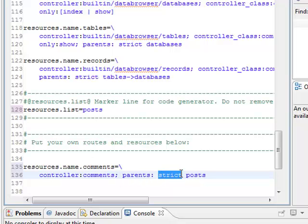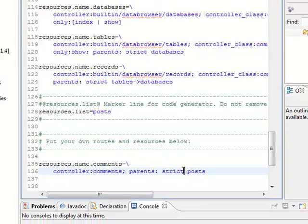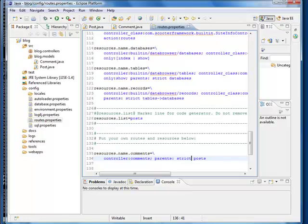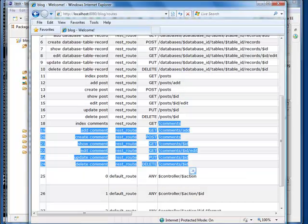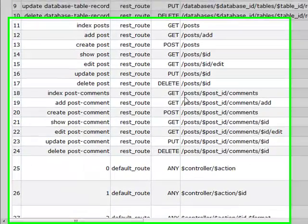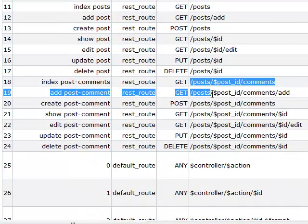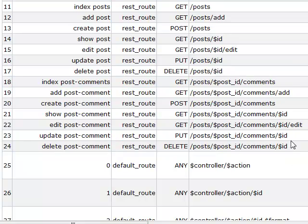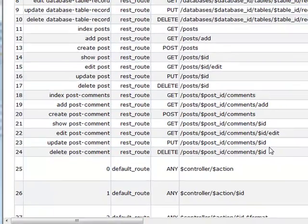The keyword strict here means that we can only access comments through a post. We can verify this from the routes view. You see? Scooter is smart. It automatically detects and loads configuration changes. Comments are now nested under a post.